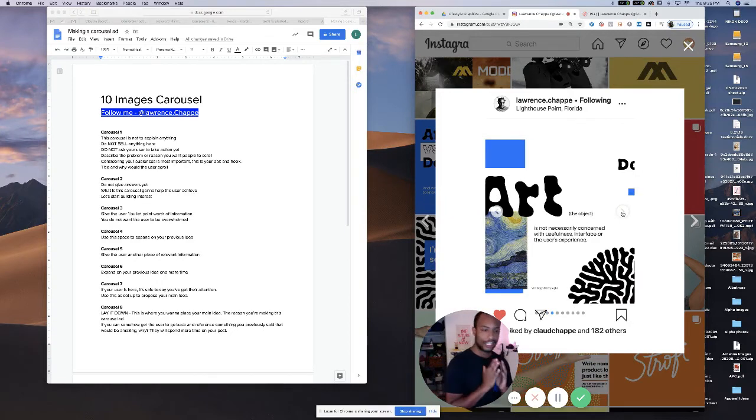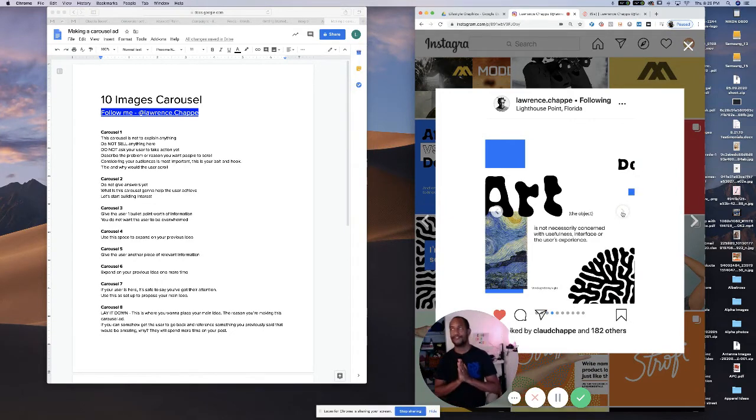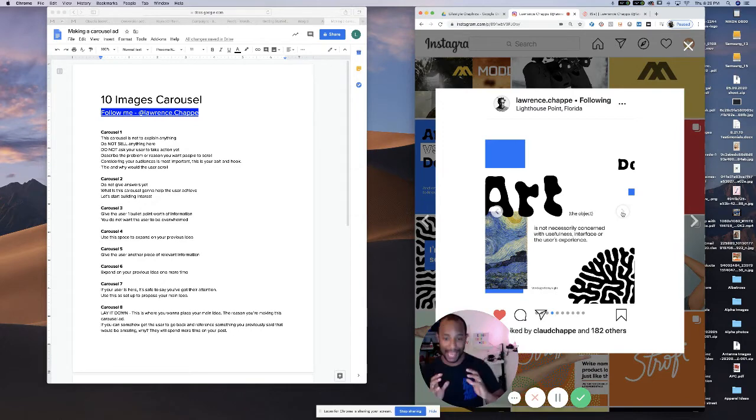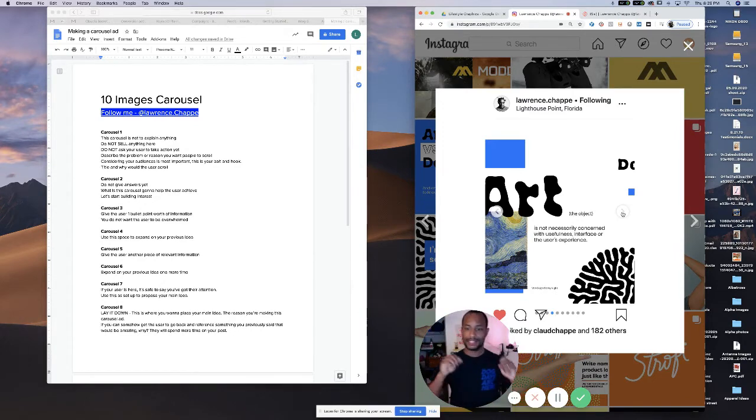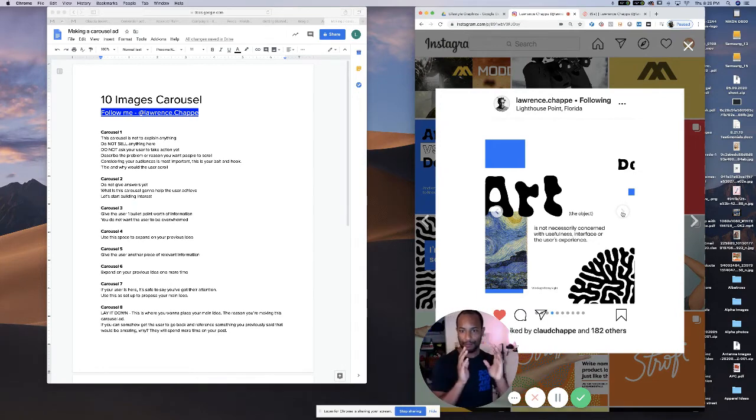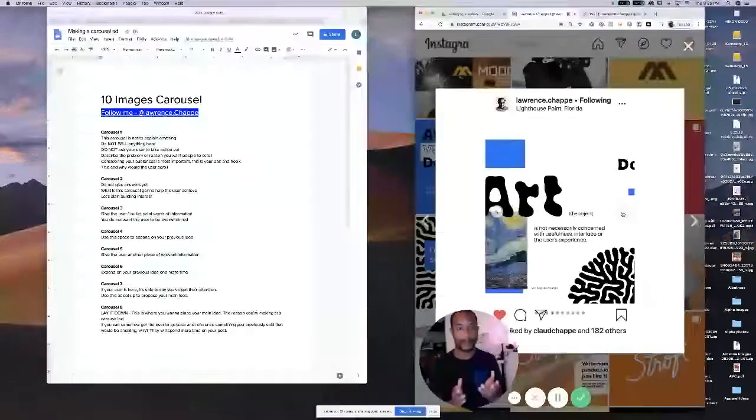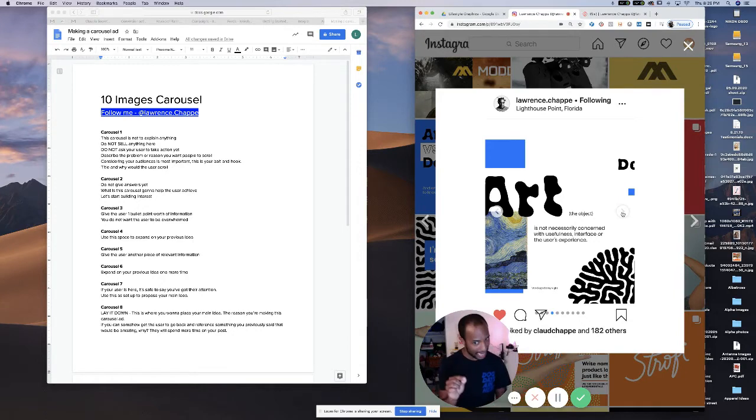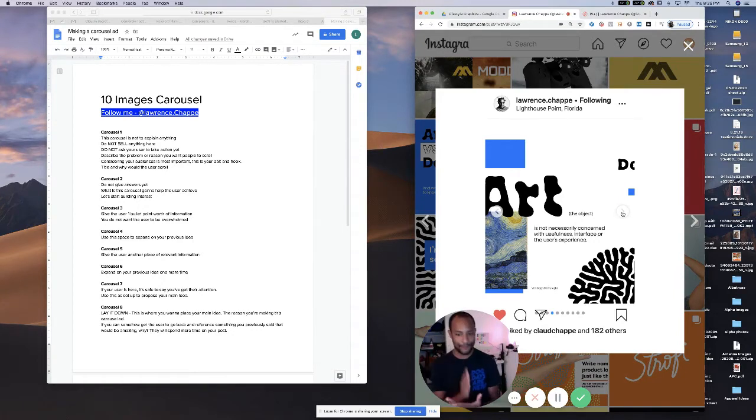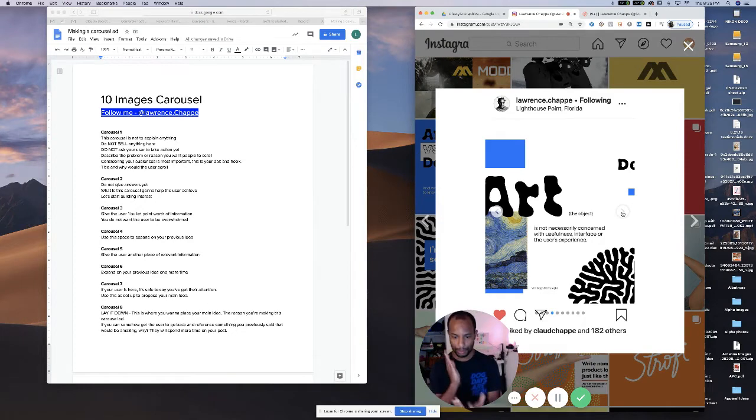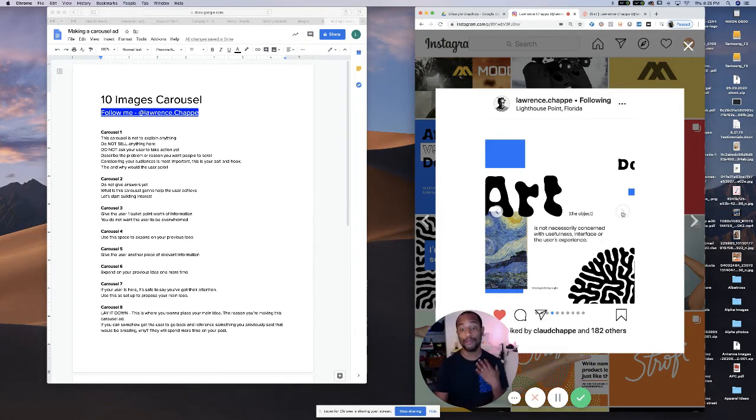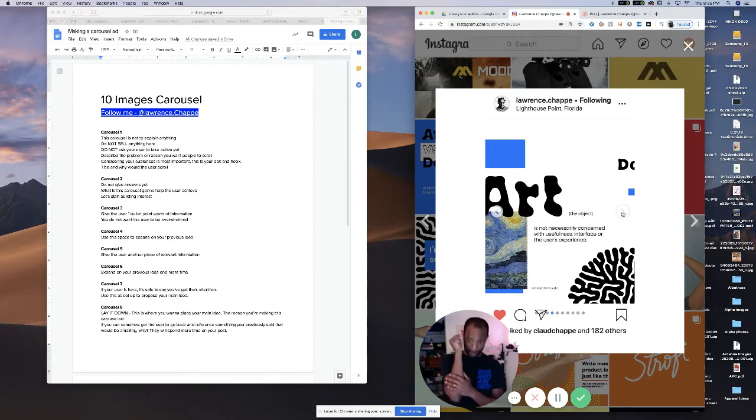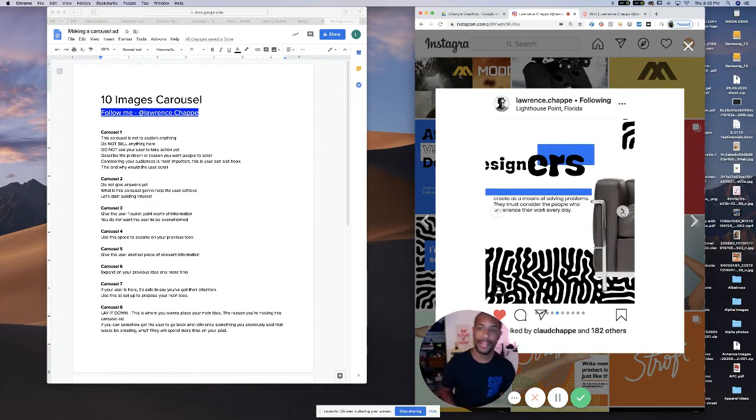Carousel number four. Carousel number four, you're going to want to expand on the previous one, because like I said, you're just making one bullet point but you have more to say. So then here's where you say it. Don't get carried away, still everything here needs to be shortened to the point. You do not want to overwhelm this person because they'll stop scrolling sideways and they'll scroll up.